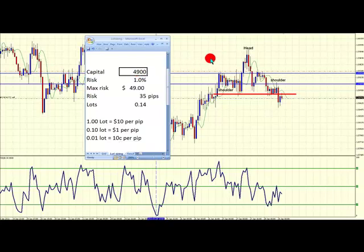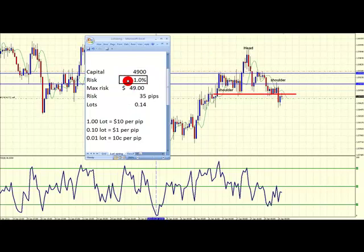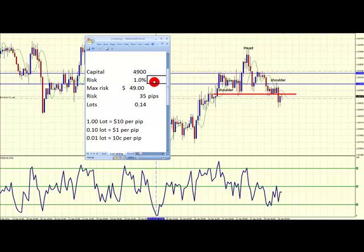Now we need to go back and ask: how much capital do we have in our account? Let's assume you have $4,900 in your account. The next step is: how much risk are you prepared to take on every deal? I wouldn't go over one percent. I sometimes do two percent, but one percent is a good starting point if you are trading your own money. Only when you have a very good, successful track record should you increase that to two, three, or four percent. So I'm going to give an example of risking one percent.